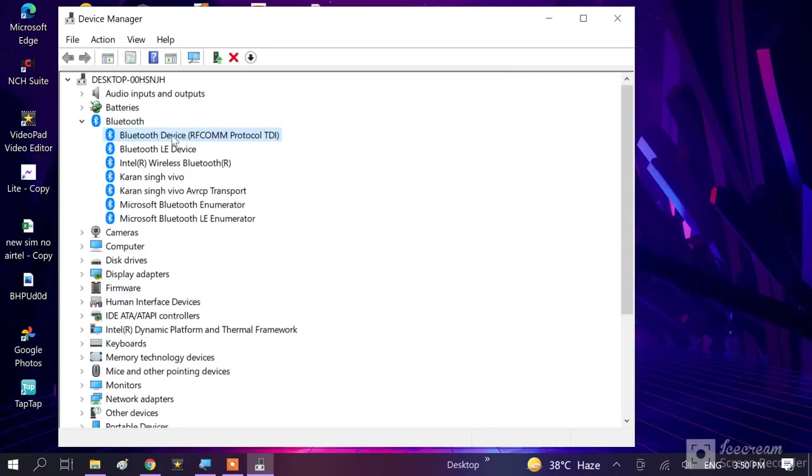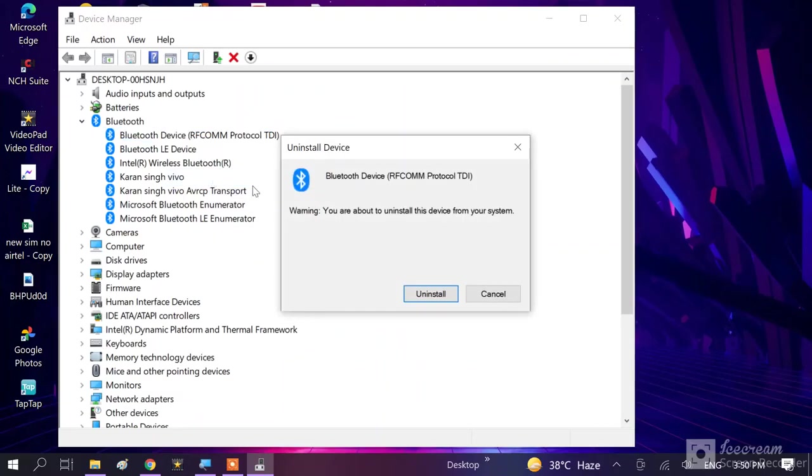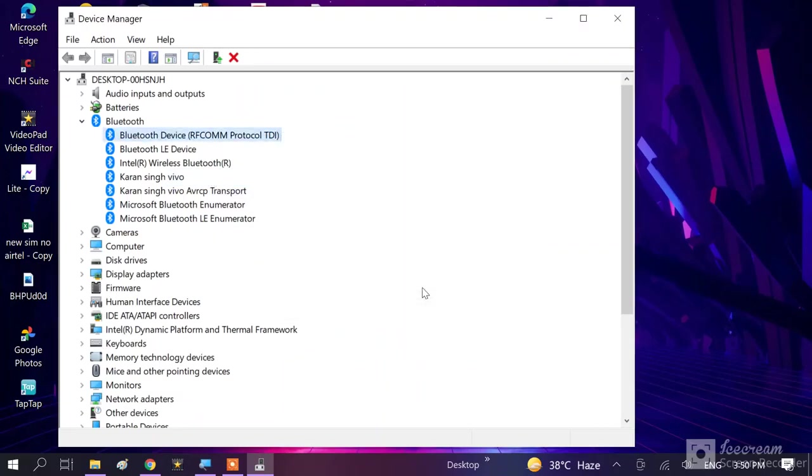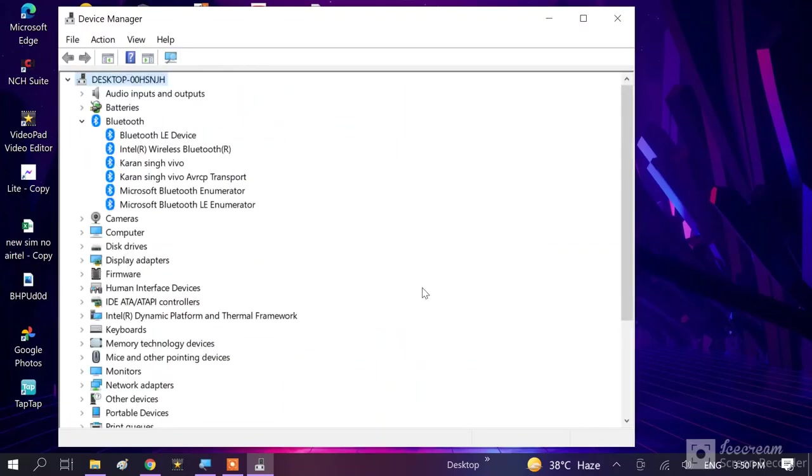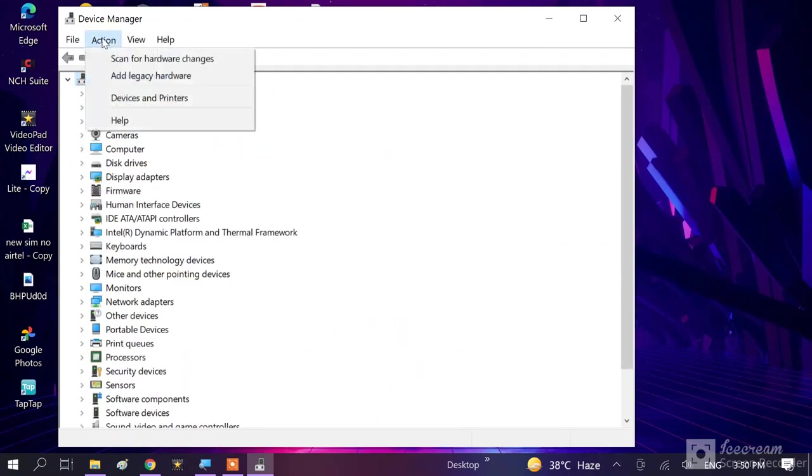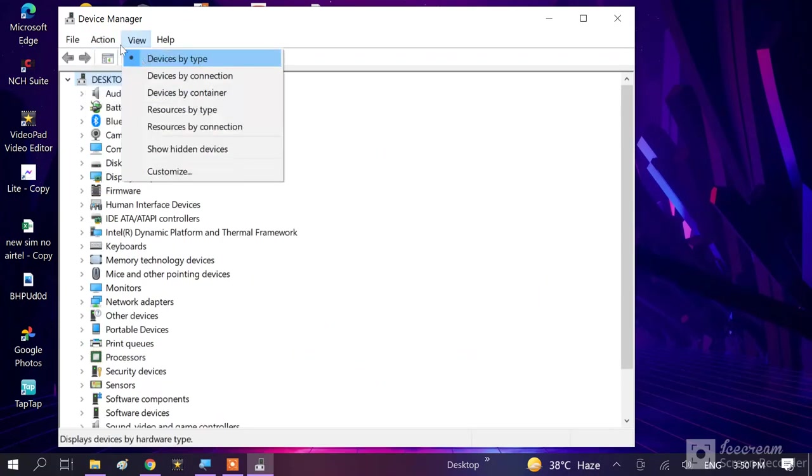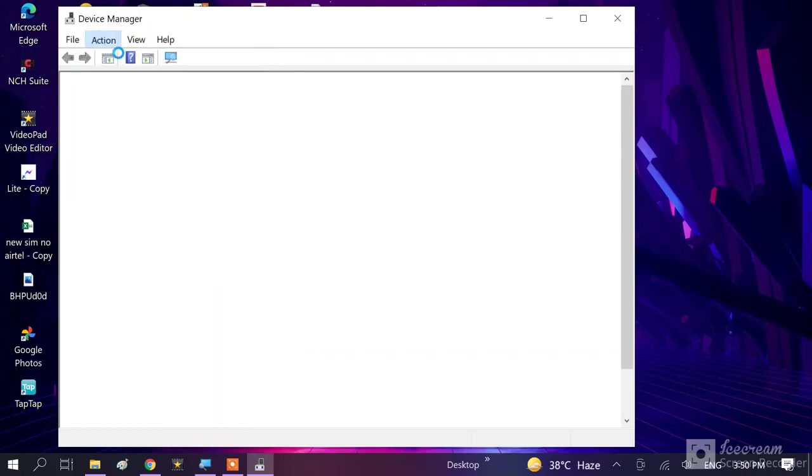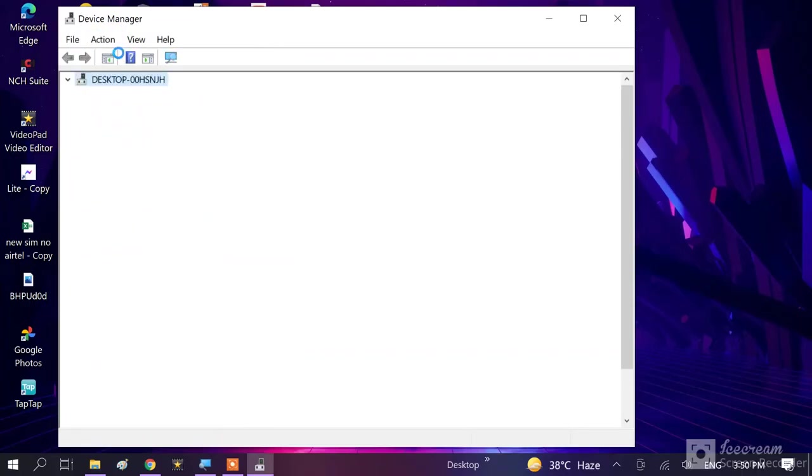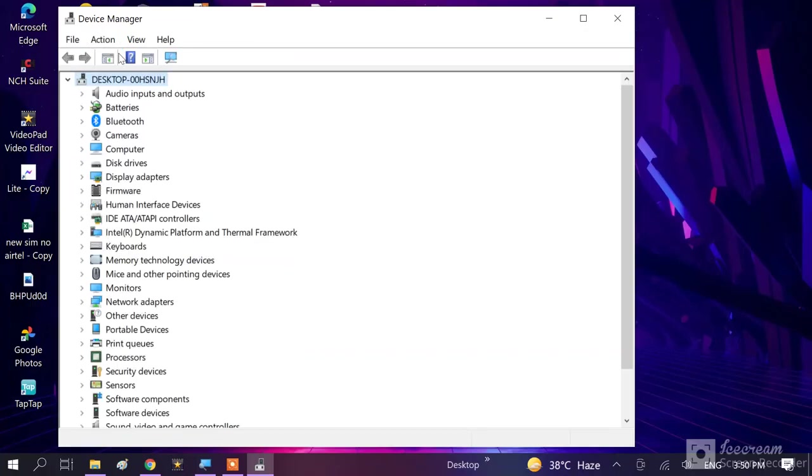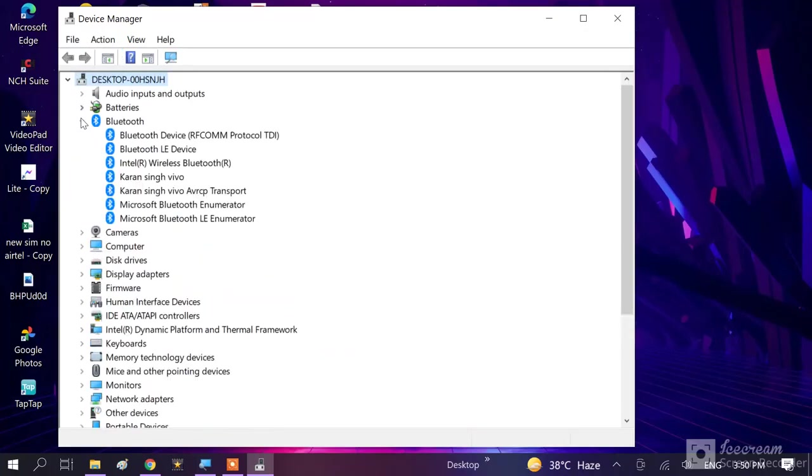And you can also right click on it and uninstall this device. Uninstall. And after that you need to restart your system. And go to scan, go to Action, and scan for hardware changes. After scanning, you will see your device will back.